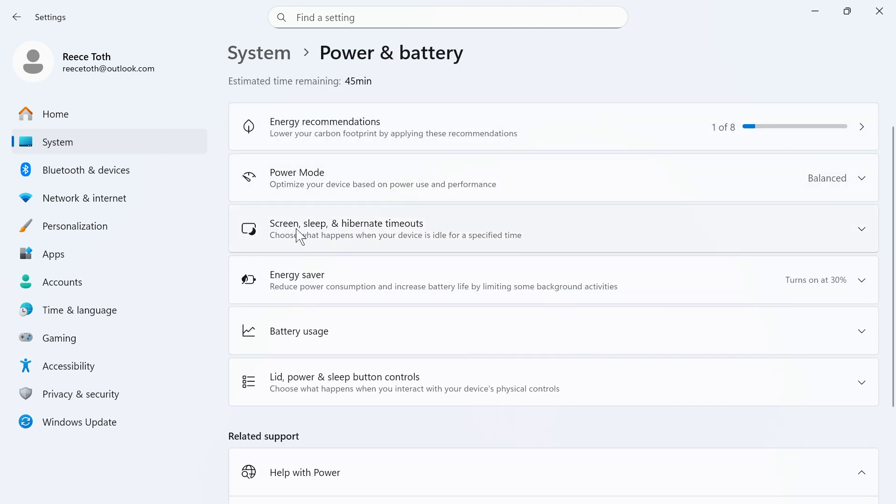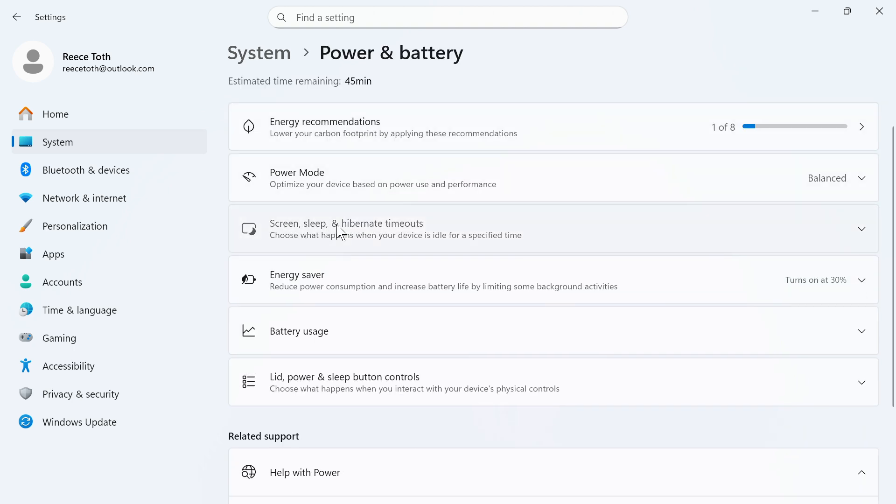Now, click on screen, sleep, and hibernate timeouts. You'll then go and see all of these different options.